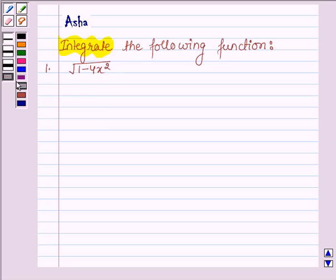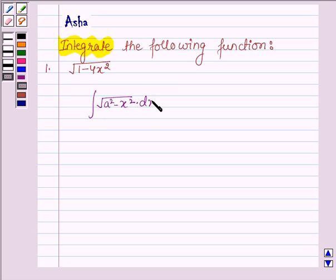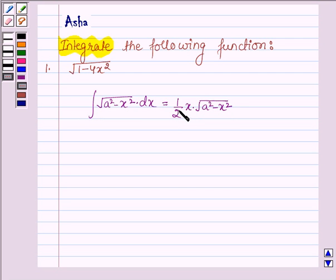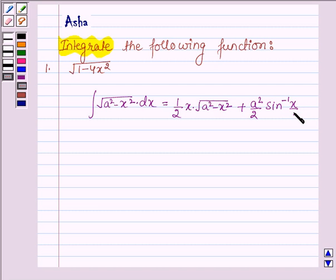First let us learn the formula to integrate the function of the type root over a square minus x square with respect to x. This is equal to half into x into root over a square minus x square, plus a square upon 2 into sin inverse x upon a, plus c.